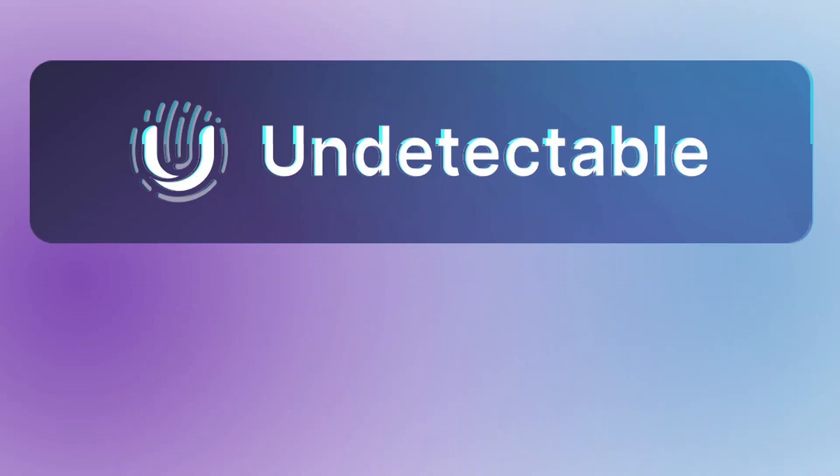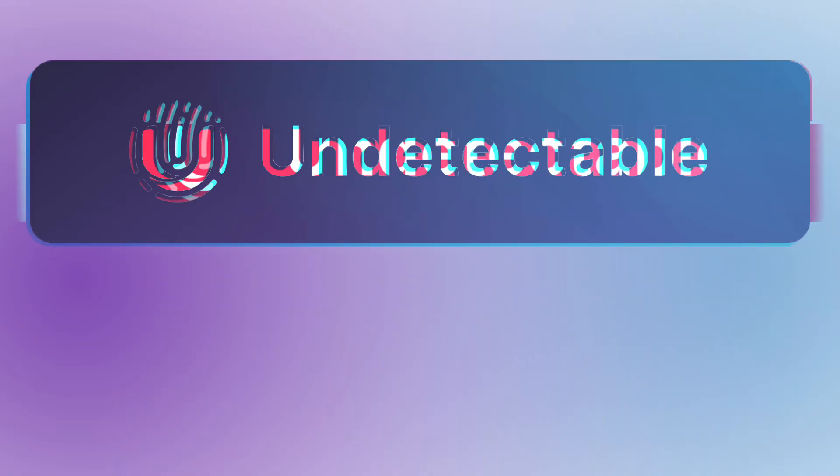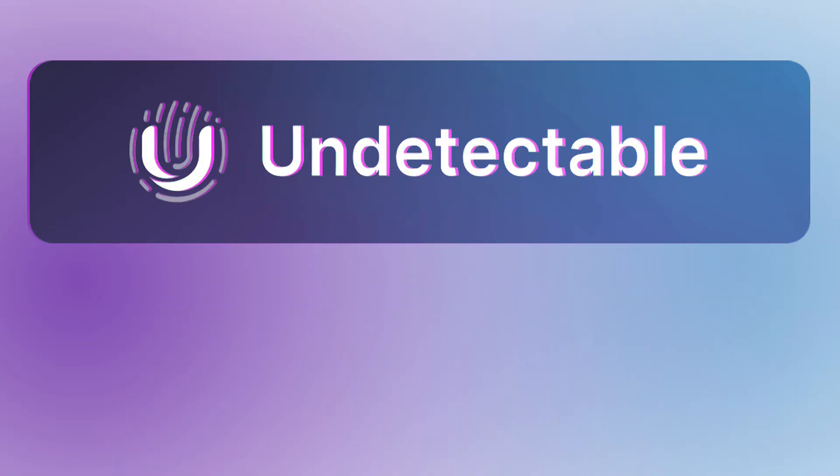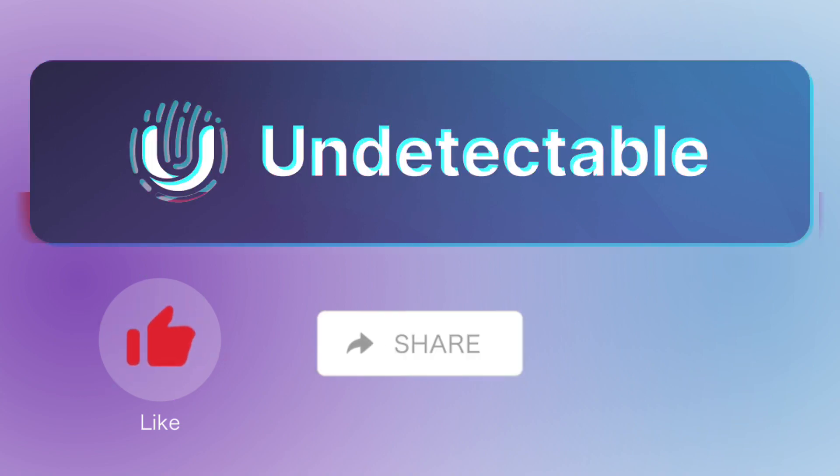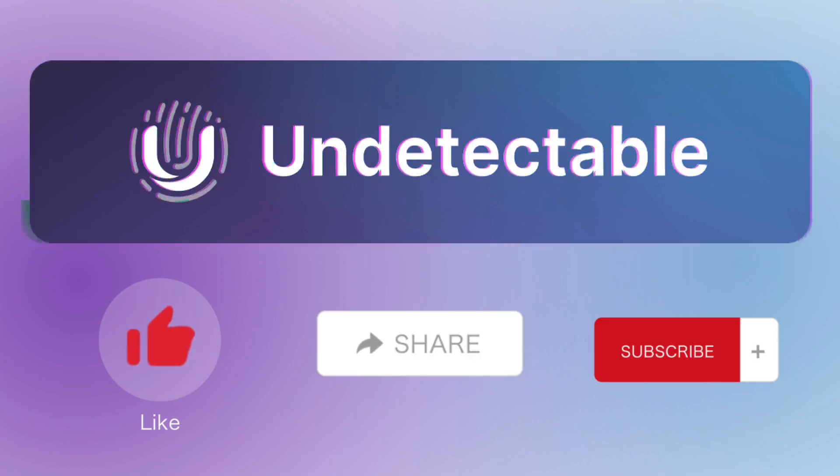This video guide is over. If the video was helpful, give it a thumbs up and share it with your friends. See you in the next ones.